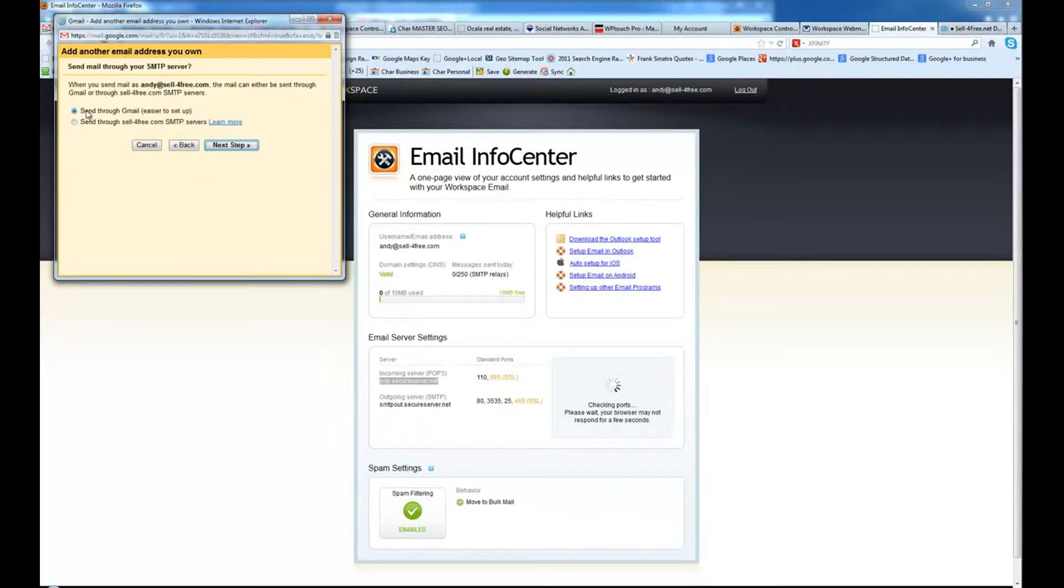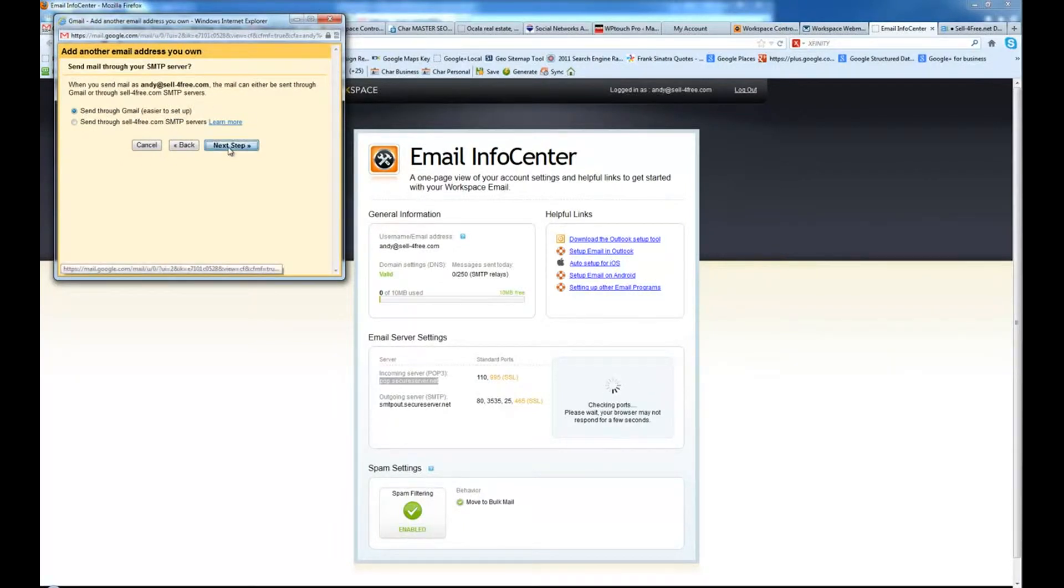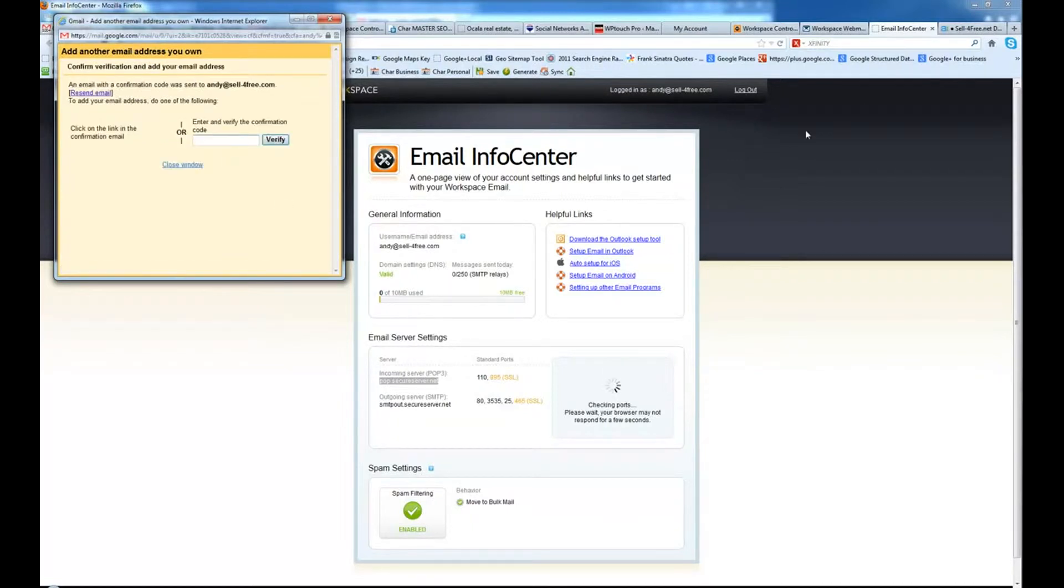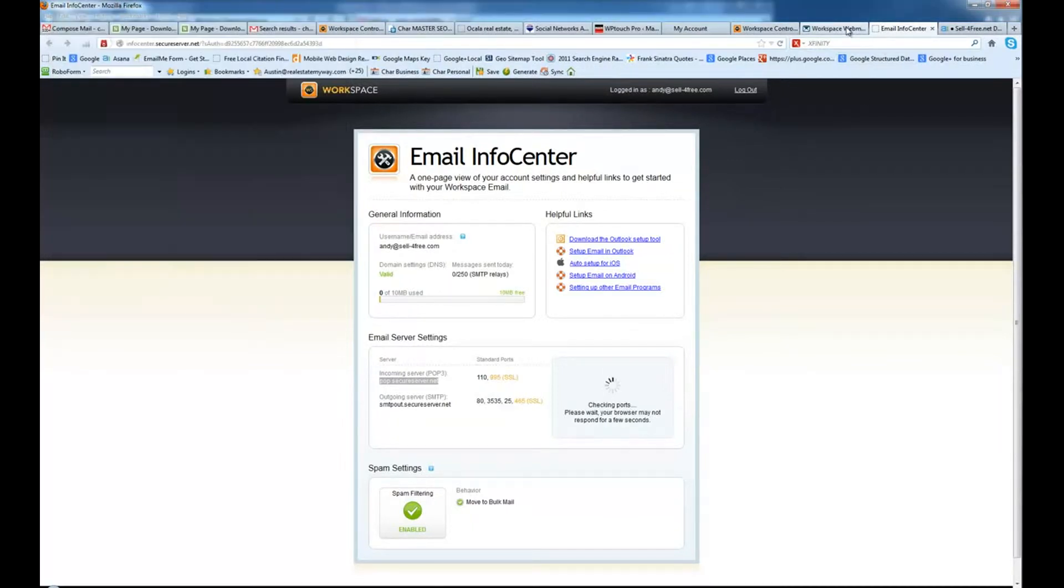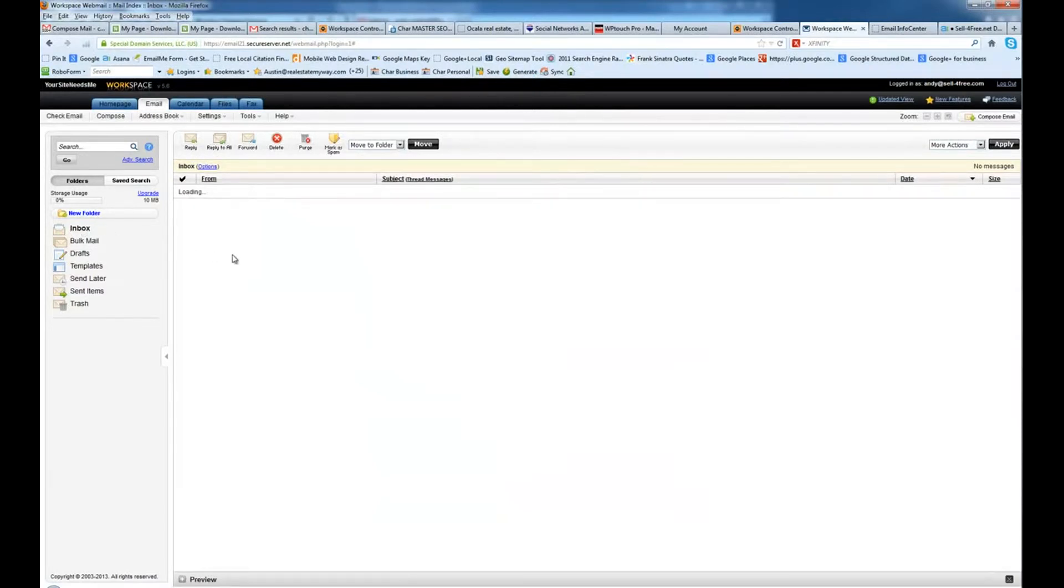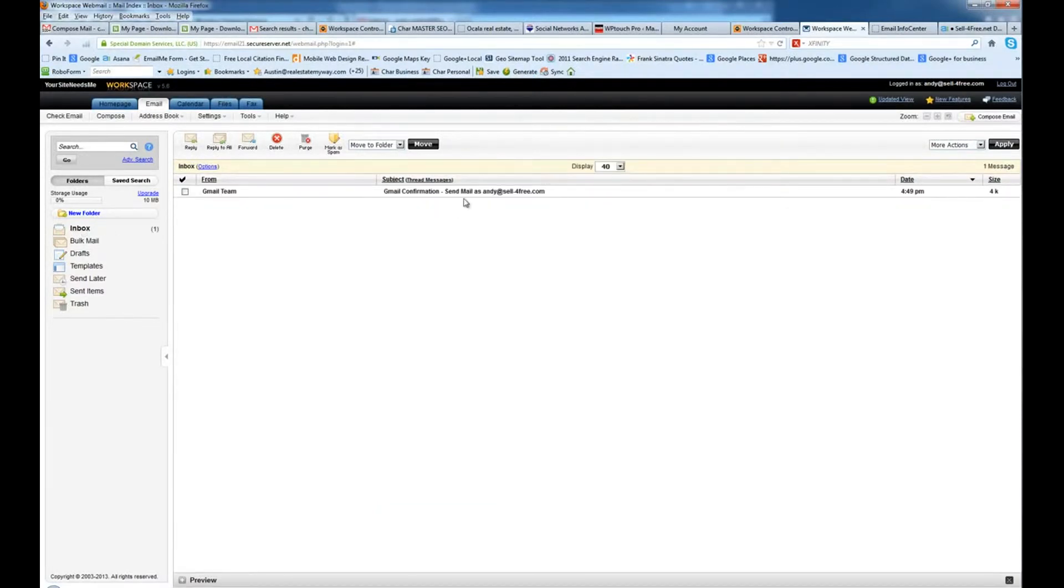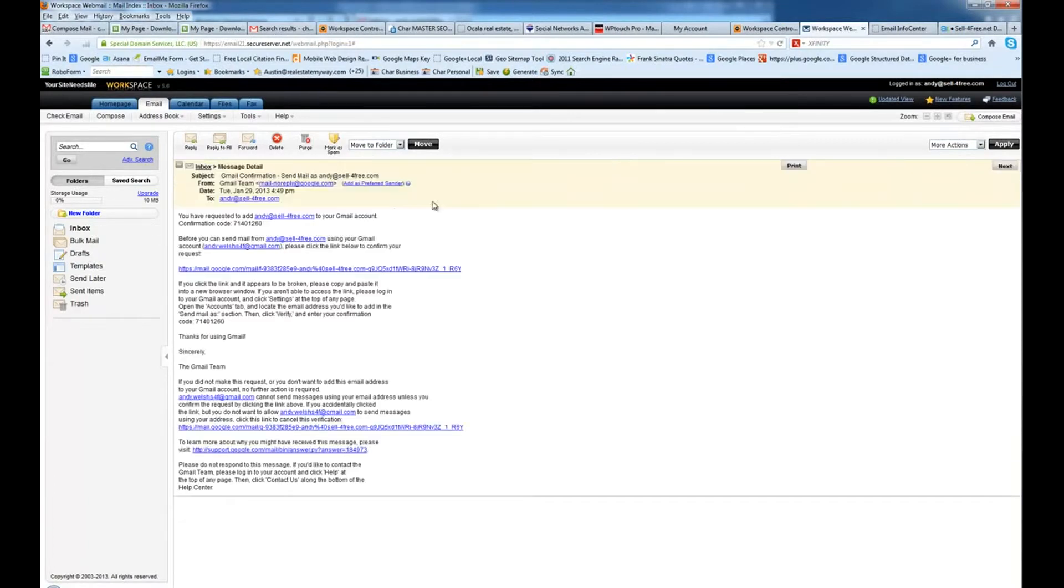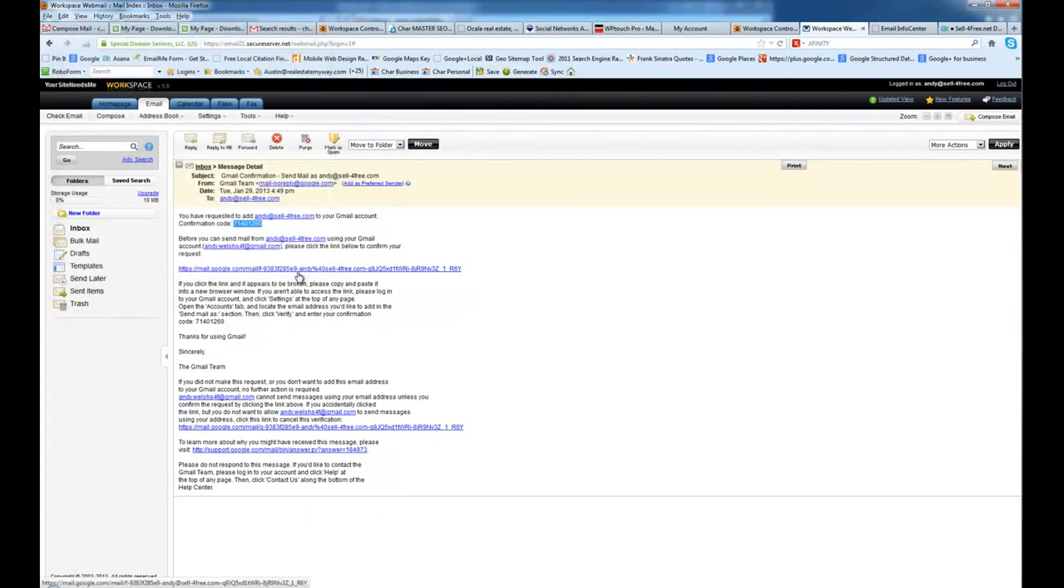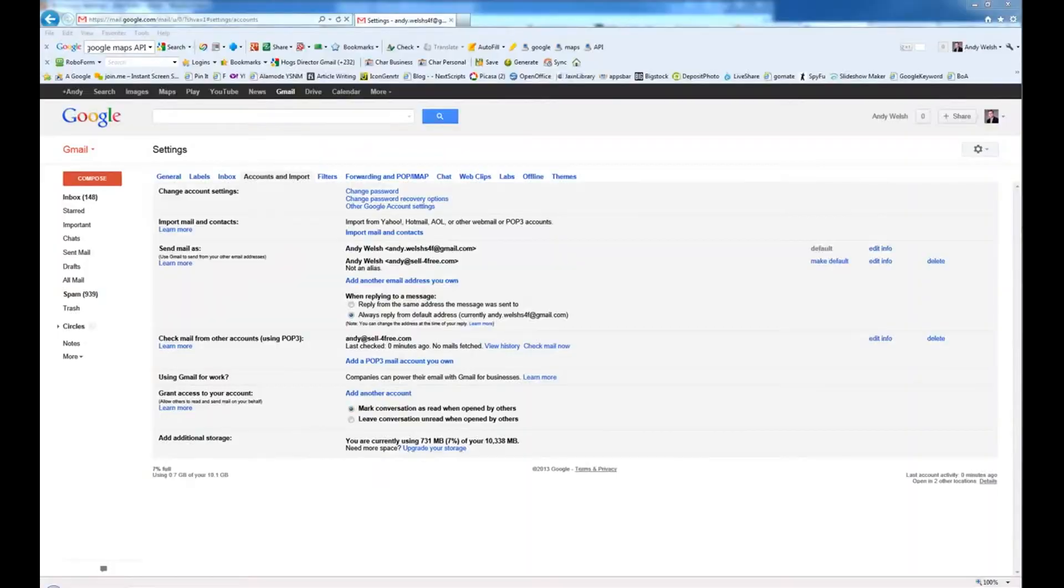We're going to go ahead and send through Gmail. That's easier to set up and it's going to work better for you. Next step, send verification. Now what you want to do is, since you're already logged into here, you want to go ahead and come in here and refresh your inbox. There's your email. You're going to go ahead and grab your code and paste it in here and click verify. And that's all there is to it.